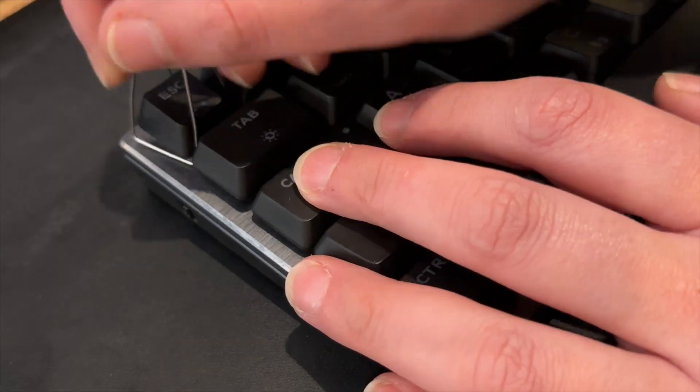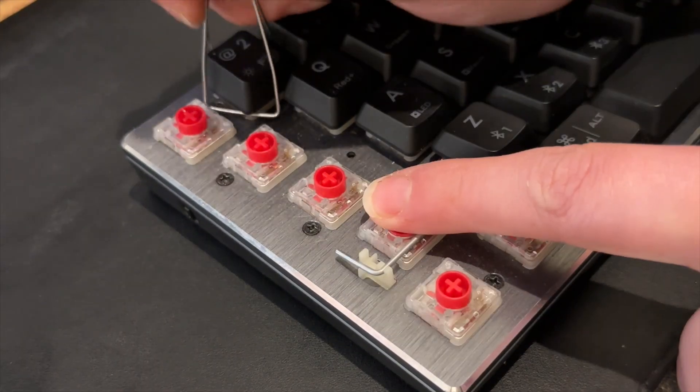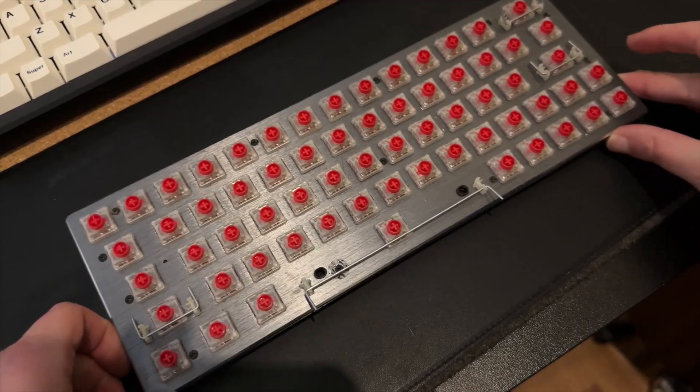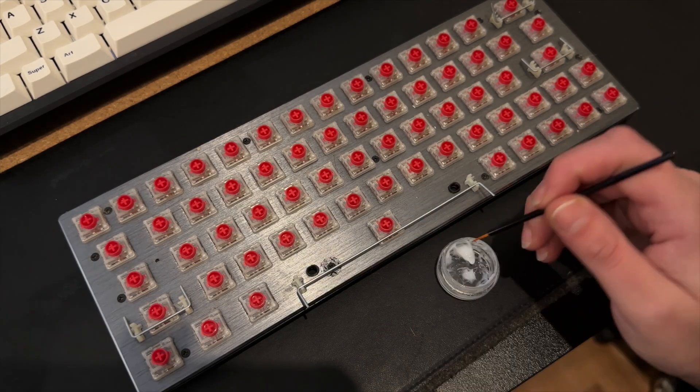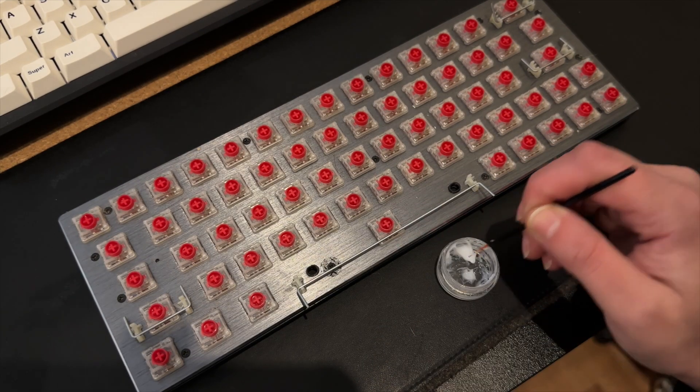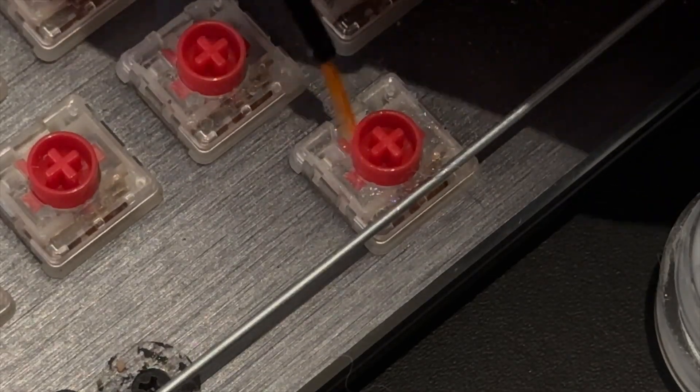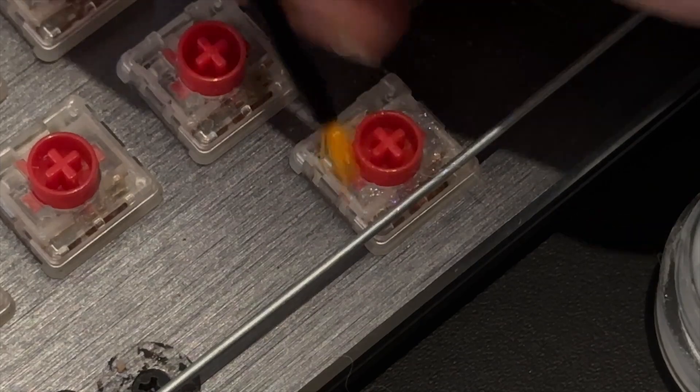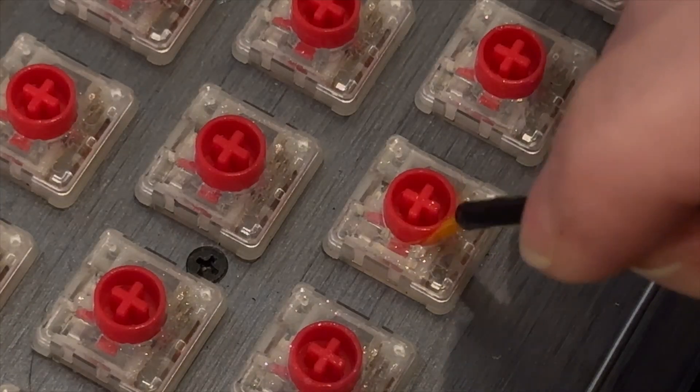Now I know what you're thinking, but this isn't hot-swappable, I can't do anything. Wrong. Let's start by lubing the switches, getting lube between the stem and housing. It's not as good as opening the switches, but it will do.